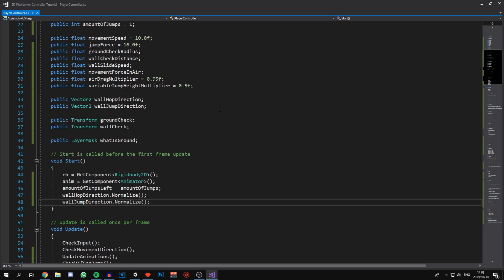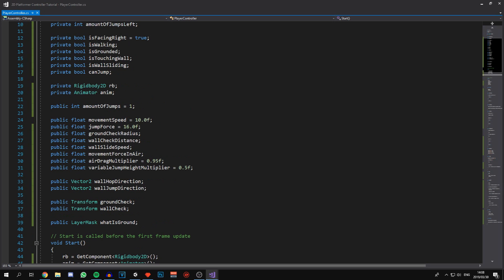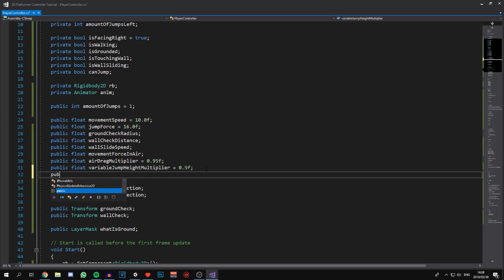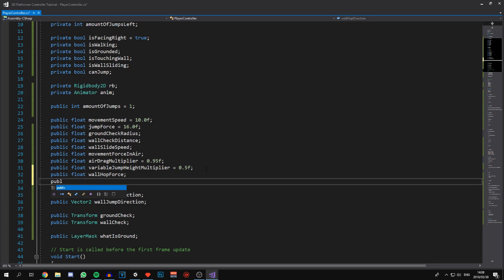Speaking of which, we need to define floats that are going to store the force that we want to jump or hop off of the wall with. So public float wallHopForce and public float wallJumpForce.